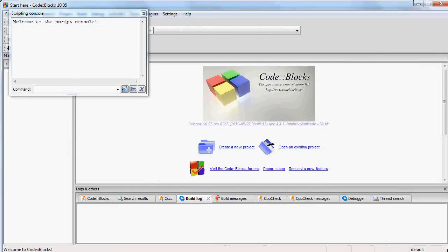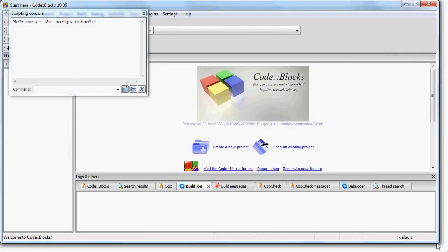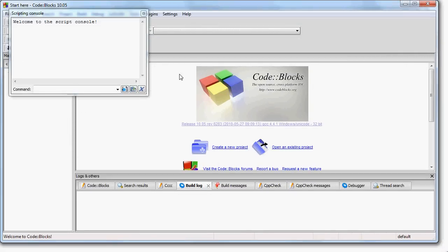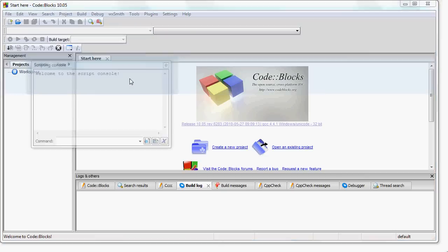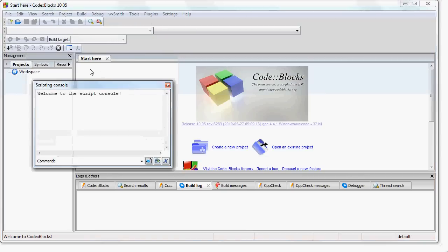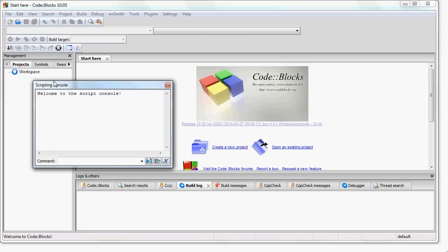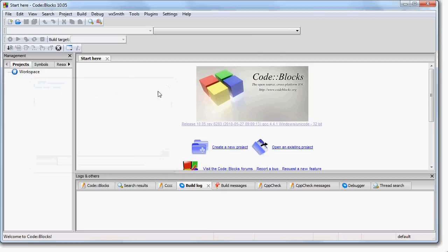And here we are. So now it may come up with a small dialog asking you which compiler you want to use. If it does, the top compiler should be selected and it should be called GCC. Just go ahead and leave that alone. That's the one you want. And then you should get to a screen that looks like this.